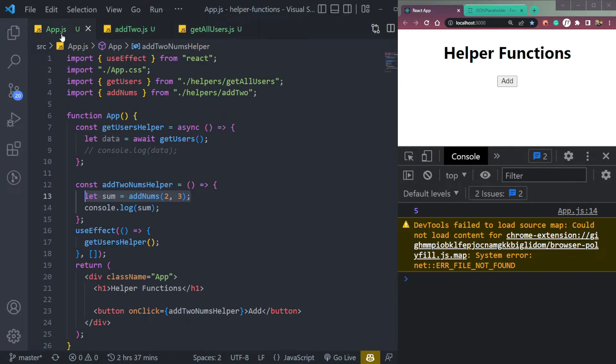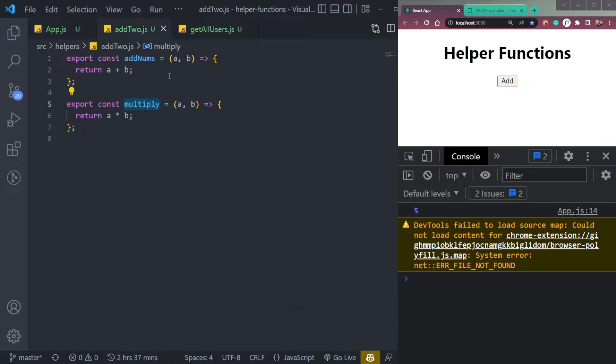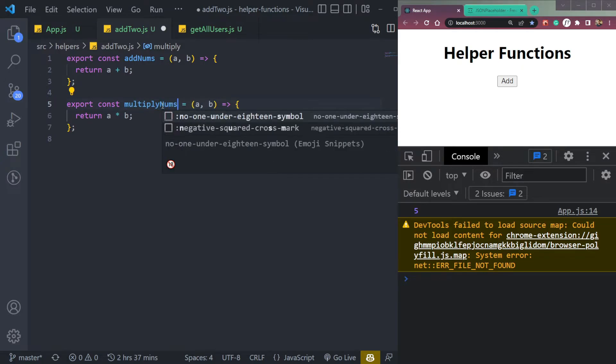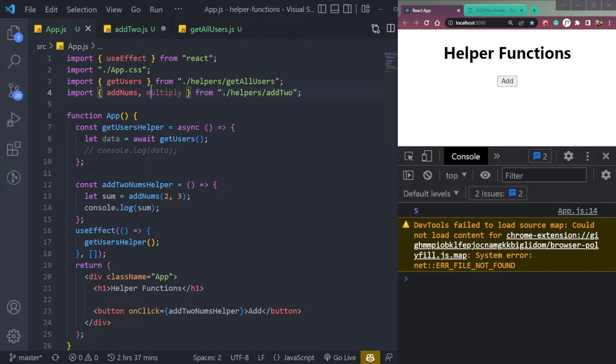So here we can simply import it first. So it's multiply, the function name, or let's make it multiply nums. So copy this function name and add it here, import it first.